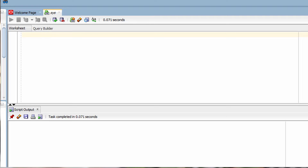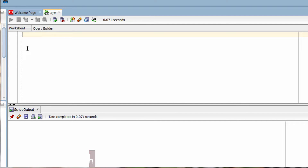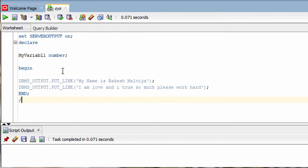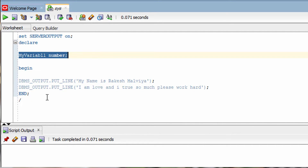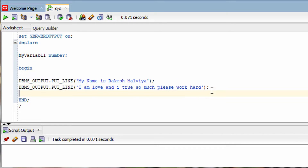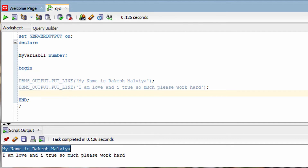Let's see a practical program where we will see how you can comment out code in a PL/SQL program. Let me first write the program and then we will understand how to comment out. This is my PL/SQL program — very simple, around 5 to 10 lines — with variable declarations and print statements. Let me execute this program and see the output. You can see the two lines printed: 'My name is Rakesh Malvia' and another line.